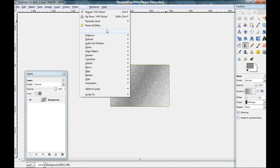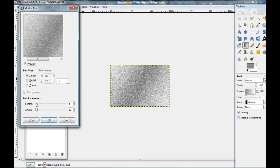Now go to filters. Blur. Motion blur. And here. And now the length. Here linear. Length.